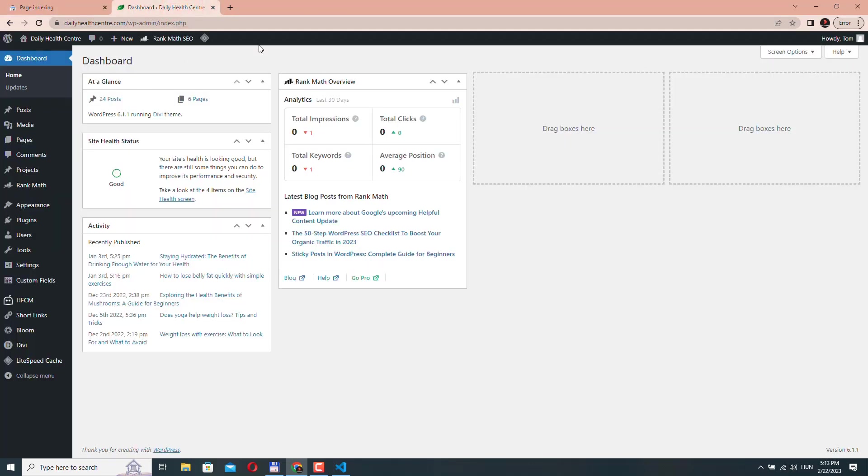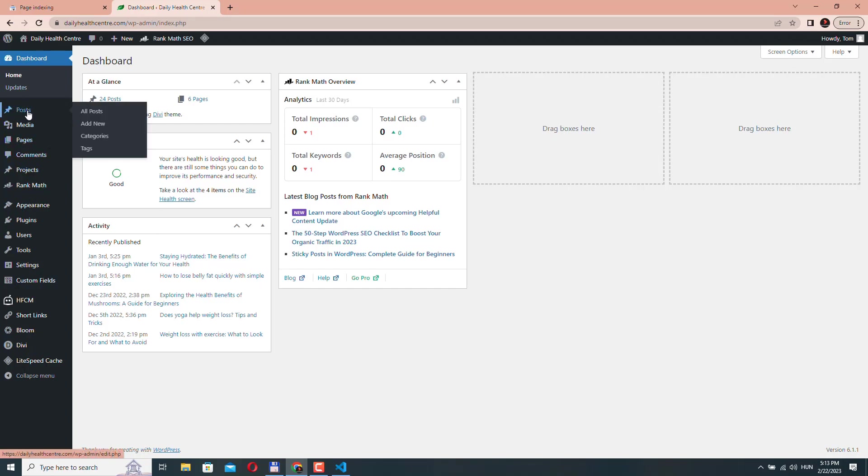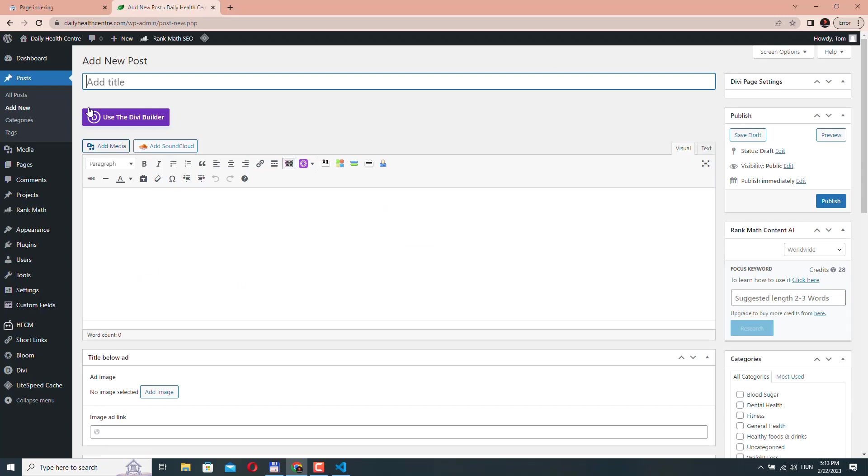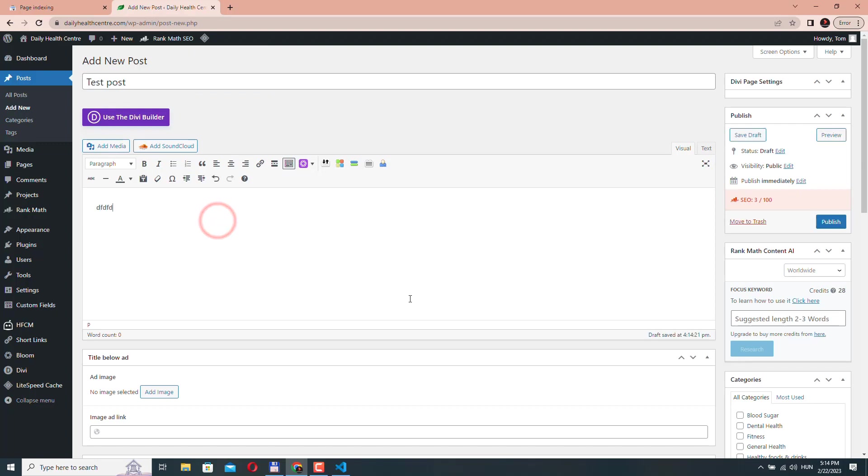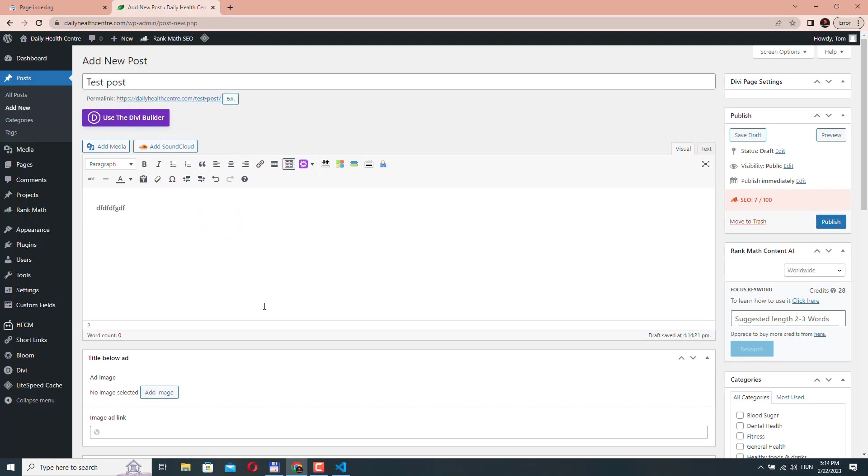So I'm here on my WordPress website. And let's just create some test post. It doesn't really matter. We could create a test page. Let's name this test post. Let's add some dummy content here and click publish.